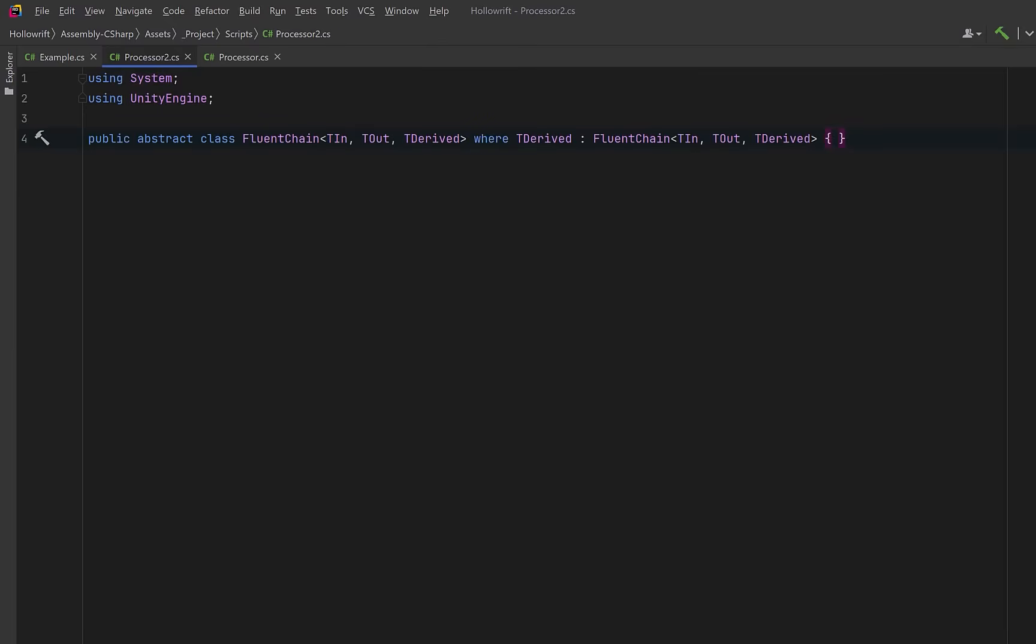To get that truly fluent domain aware builder where every stage knows exactly who it is and what comes next, we're going to introduce a new base class. This fluent chain abstract class is very similar to the chain class we made a few minutes ago, except this time we're including a self-referencing generic parameter T derived.